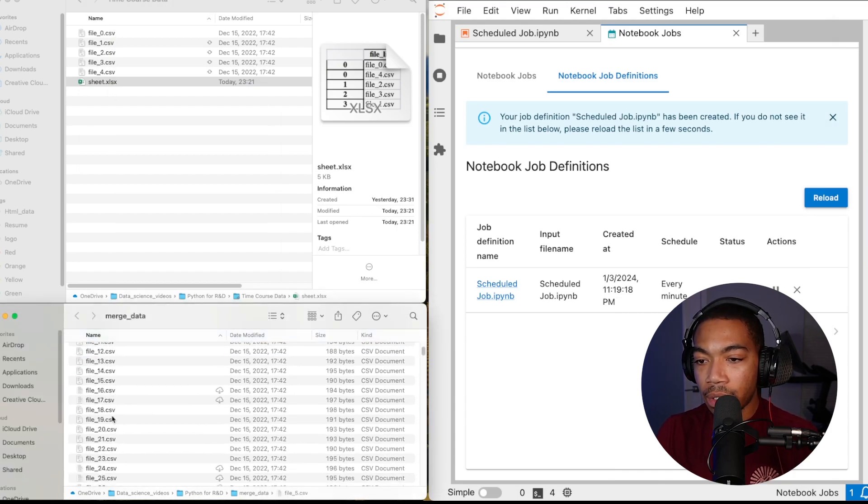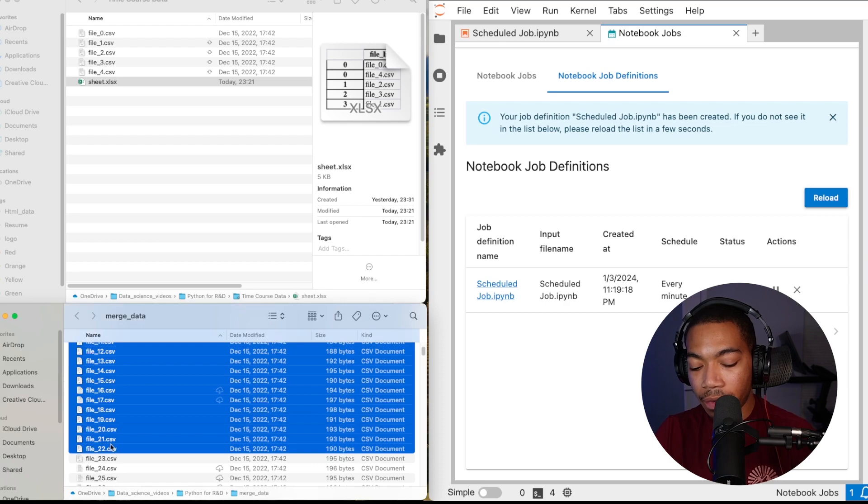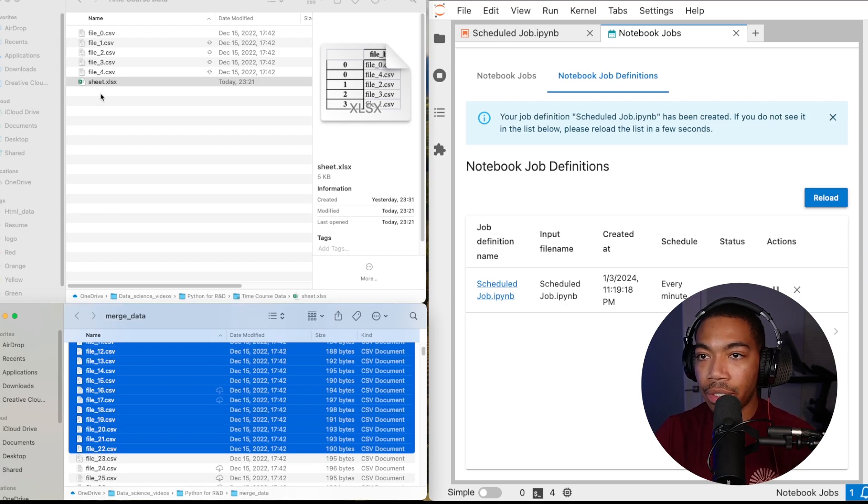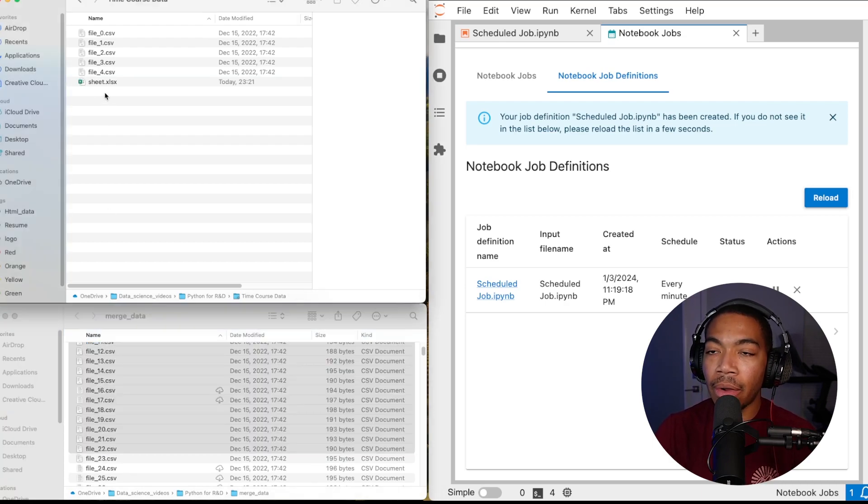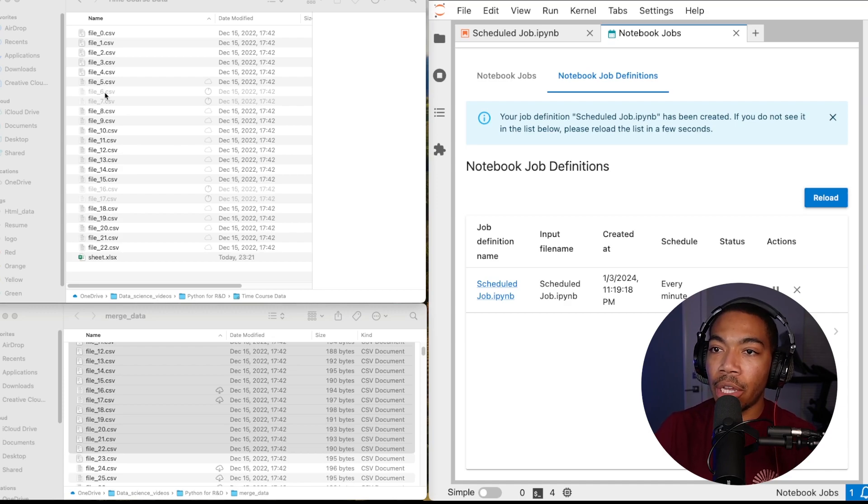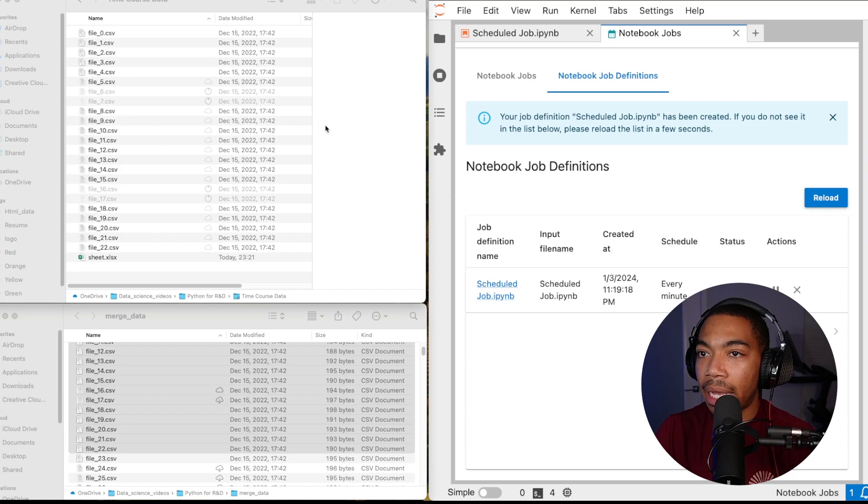Of course there's other ways we can control the flow of this. There is no way to check for duplicates or what happens if I remove a file, but this is just one very simple implementation of this process of scheduling a notebook task.